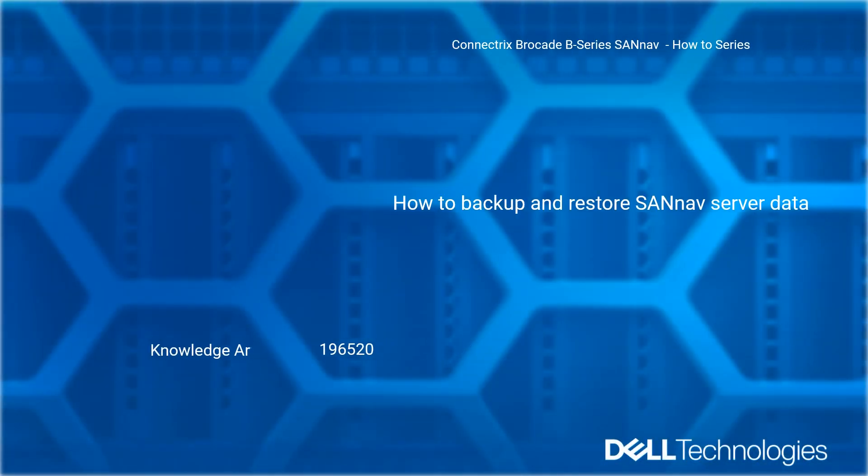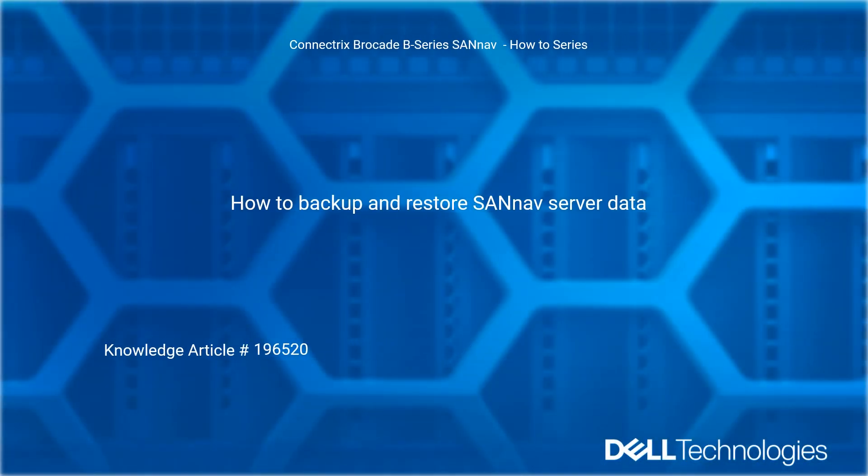Welcome to Dell Technologies Connectrix Brocade B Series SANnav How-To Series: How to Backup and Restore SANnav Server Data. Reference Dell knowledge article number 1965220.